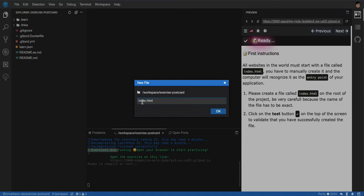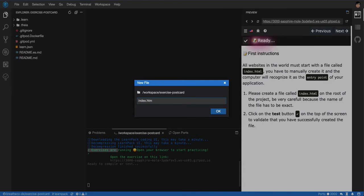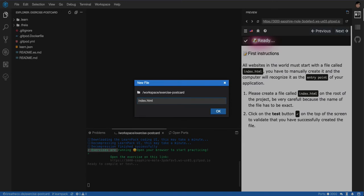So if your file is called ind space ex.html, it will not work. If your file ends on htm, it may not work. The majority of times it doesn't work, but it may work in some servers. But just put the l at the end because that's the right one.